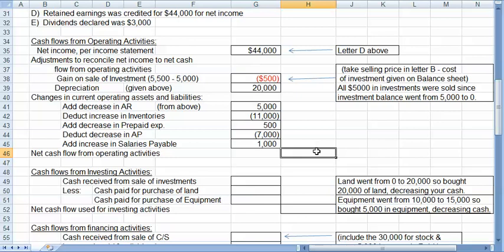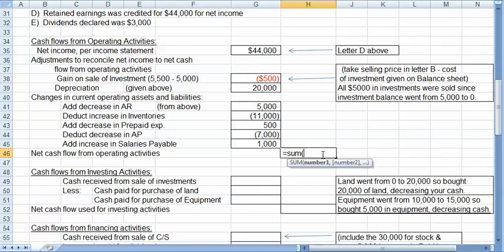Now, to get my net operating activities, net operating cash flows, I will add all of these together. So I will start with net income, add all the way through. And my net cash flow from operating activities is $52,000.